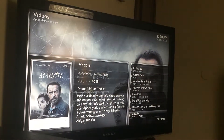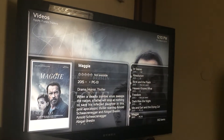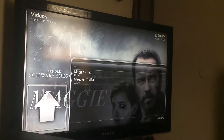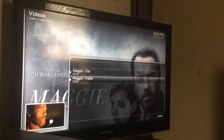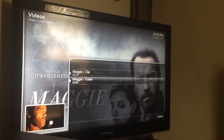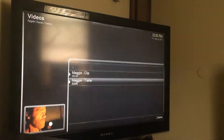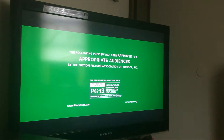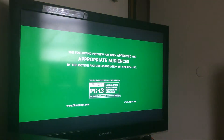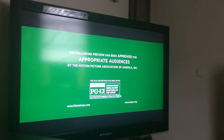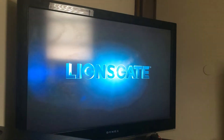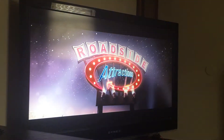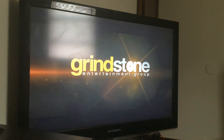We can try 'Maggie' — you have the different clips and trailers available for the movie. Select a trailer and there you go.